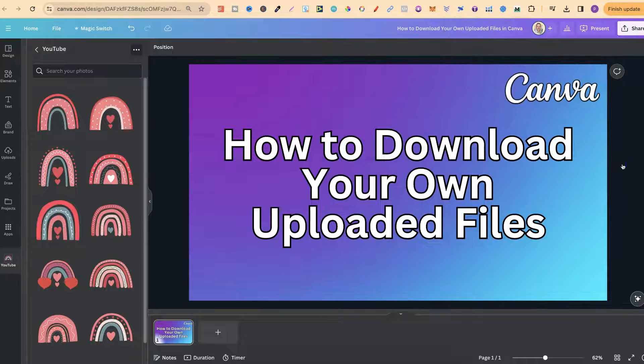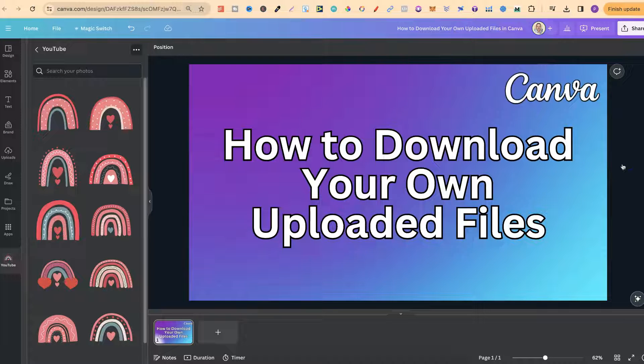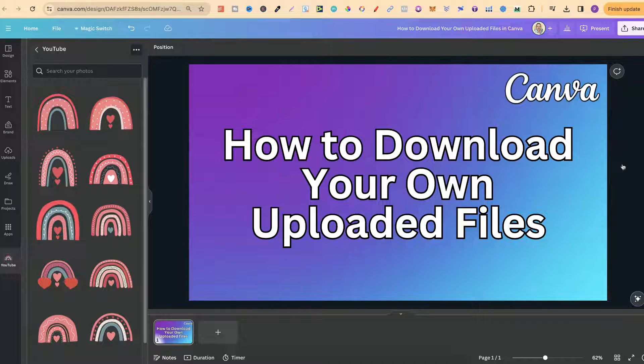Now again I like to do this because I tend to store most of my graphics, fonts and all of that good stuff here in Canva.